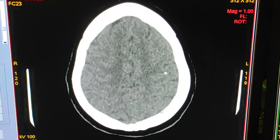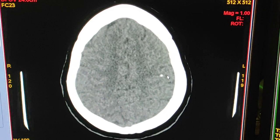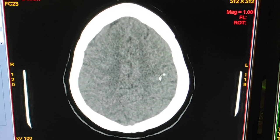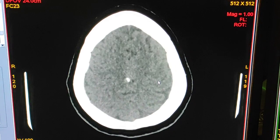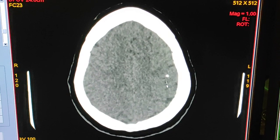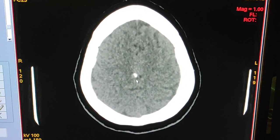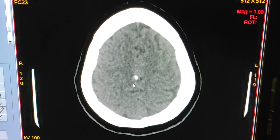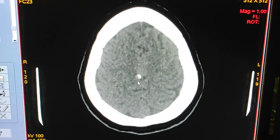This is also a small calcified granuloma in the left frontoparietal region. This is also a small calcified granuloma near the falx inter-hemisphere fissure.